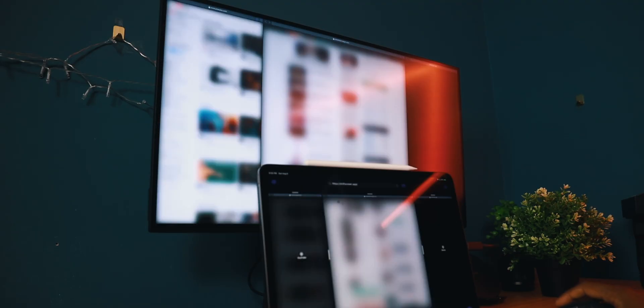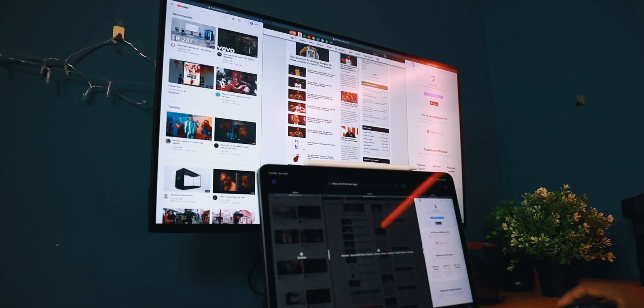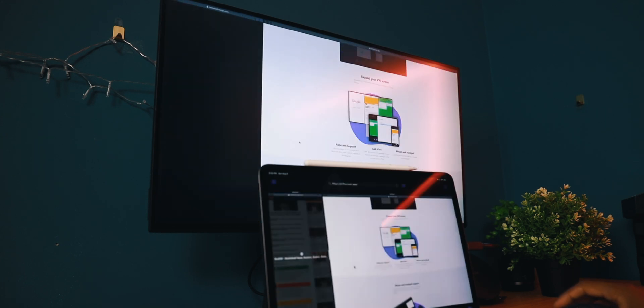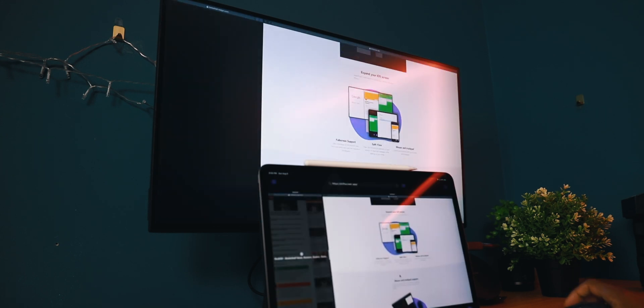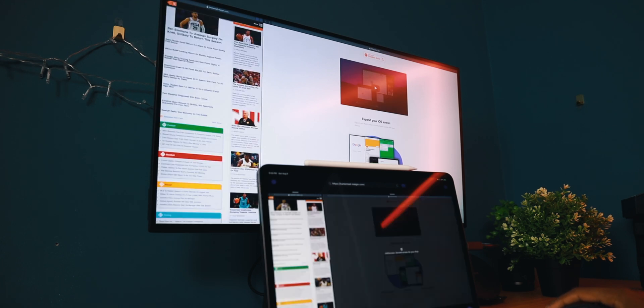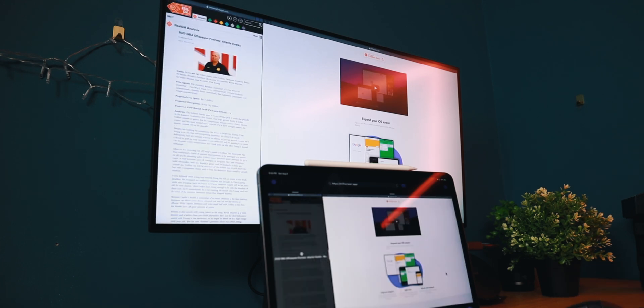But there is currently a pretty good alternative. Enter ShiftScreen. ShiftScreen is an app that allows you to bypass the black bars on your monitor and experience true external monitor support with tons of potential for multitasking.